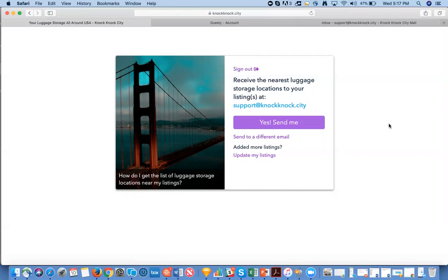Now that you have successfully connected your listings from your Guesty account with Knock Knock City, it's time to receive the nearest luggage storage location to your listings to offer your guests.